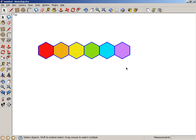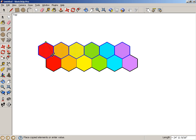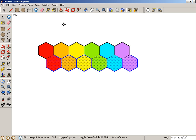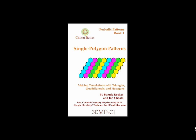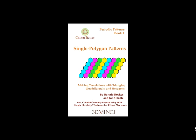This also works with hexagons to make a honeycomb pattern. These projects are detailed in the book, Single Polygon Patterns, which is book one of the Geometrics Periodic Patterns Series.